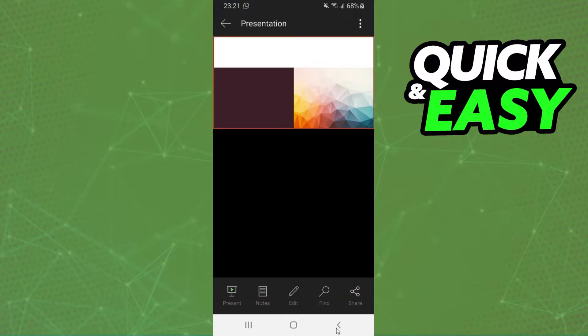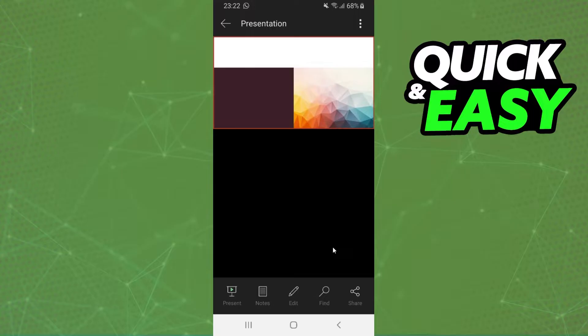First you need to open your PowerPoint. I will point out that this process works on any device. I'm using Android but it's the same process if you are using iPhone.